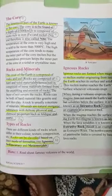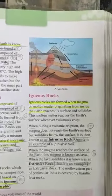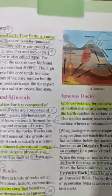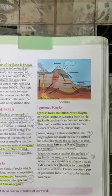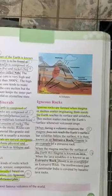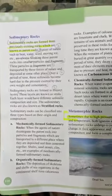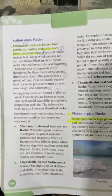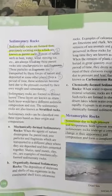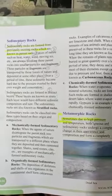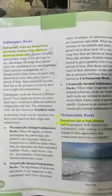Igneous rocks are formed when magma or molten matter originating from inside the Earth cools and solidifies. Sedimentary rocks are formed from previously existing rocks, known as parent rock. Sedimentary rocks are formed in distinct layers, and these layers are known as strata.